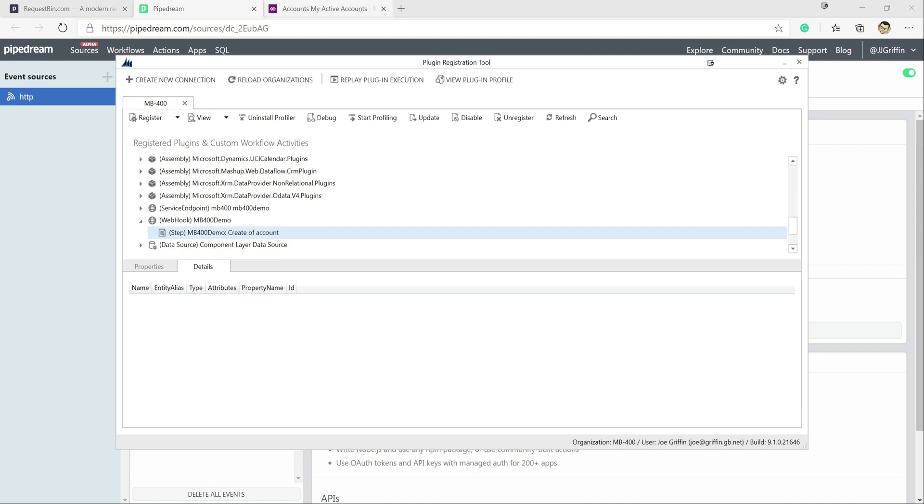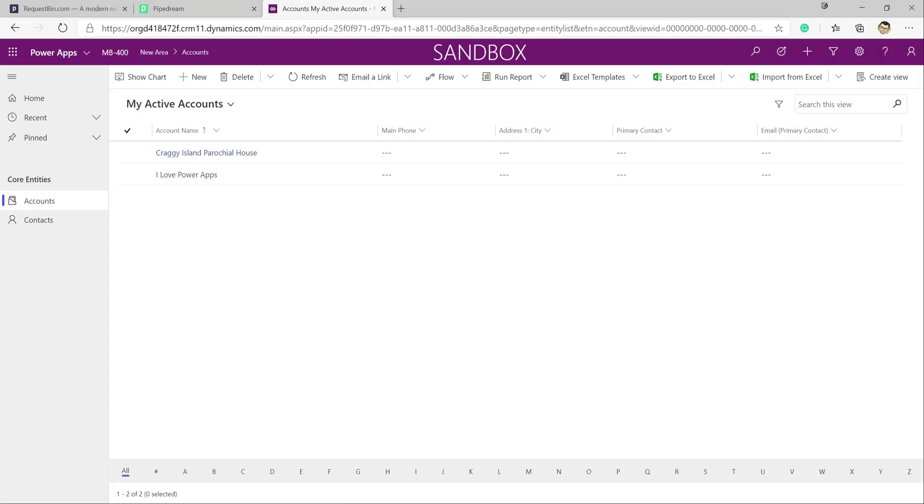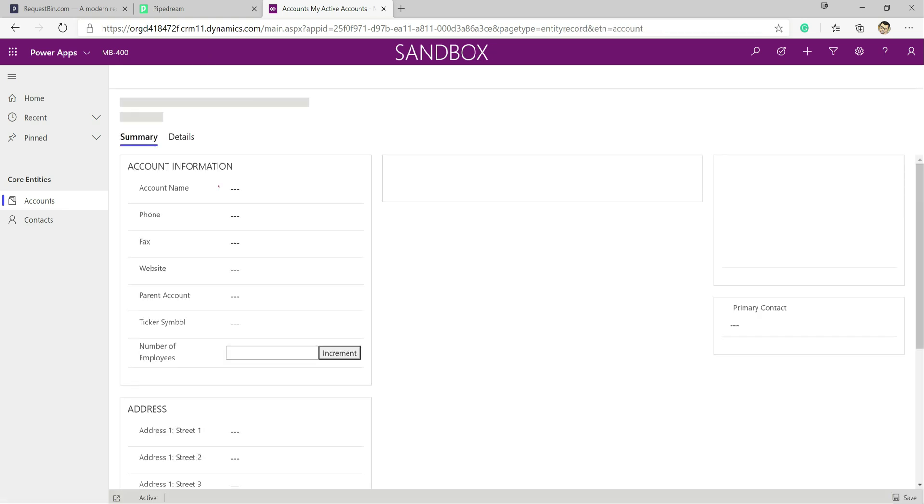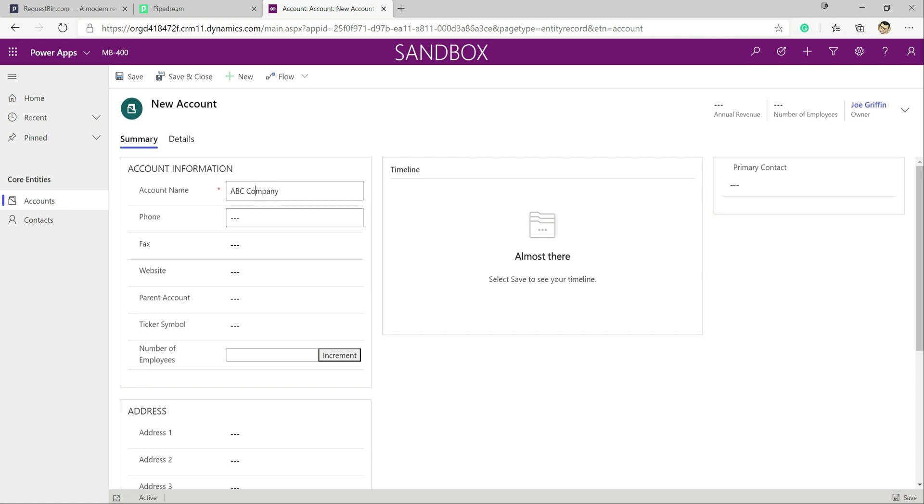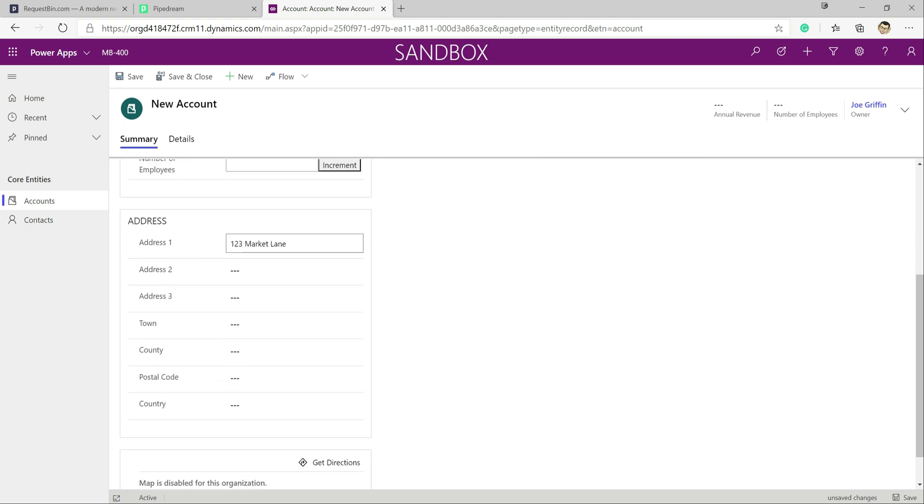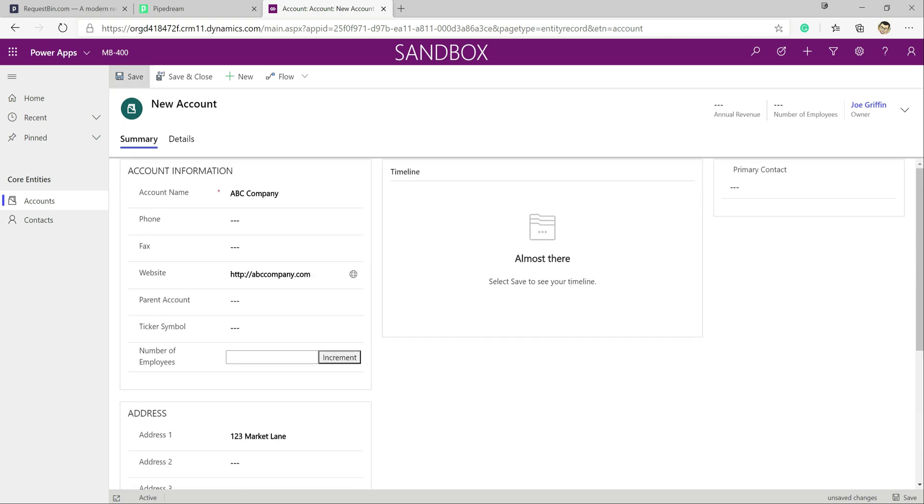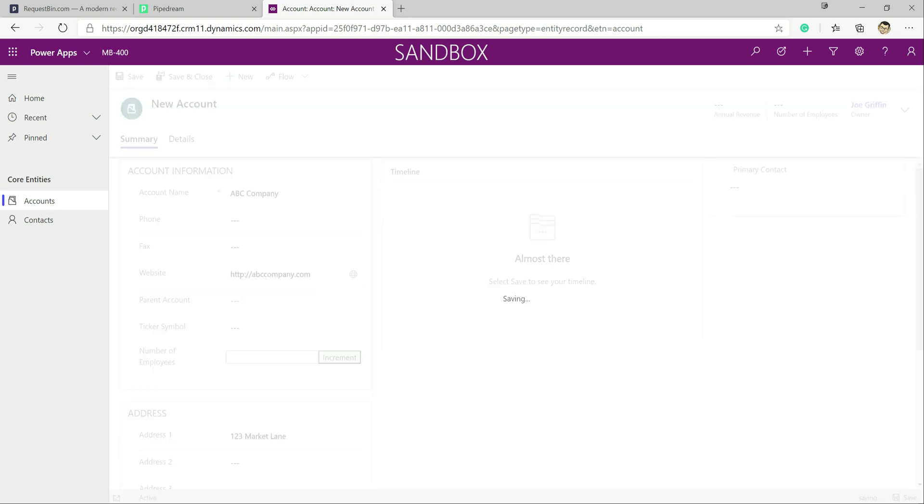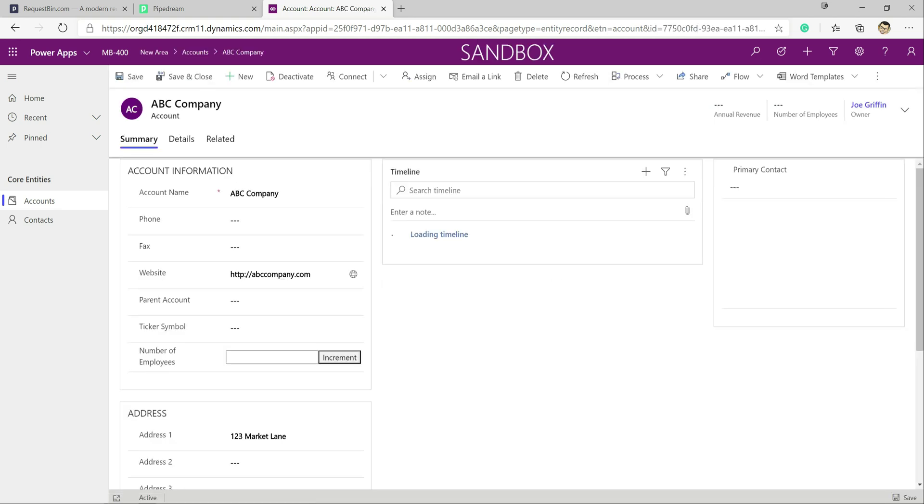So now if we jump across into our environment, into our model driven app that we've got set up, we're just going to get a new account profile set up. So we'll call this ABC company. We'll populate just a few details on here. So http://abccompany.com, 123 Market Lane. Give it a postcode as well. And that should be more than enough that we need for now. So click on save down here. Record saves without issuing the application.